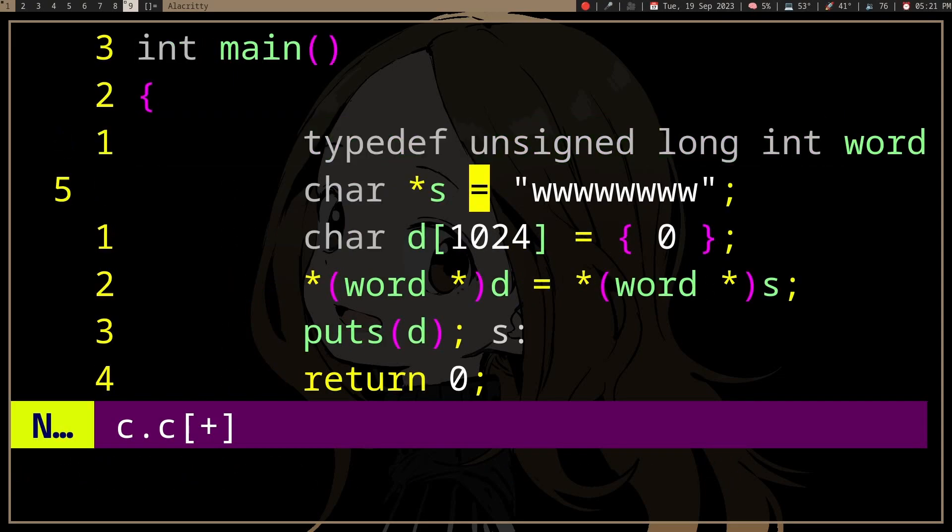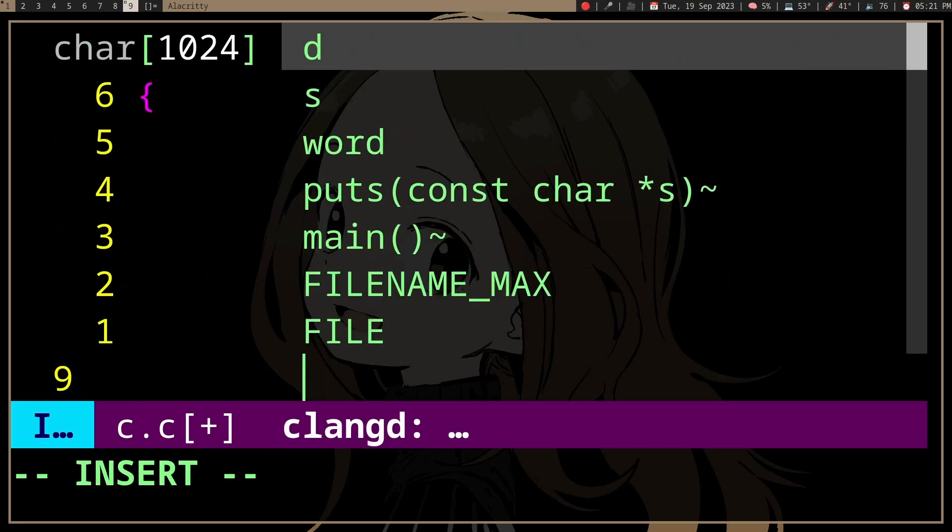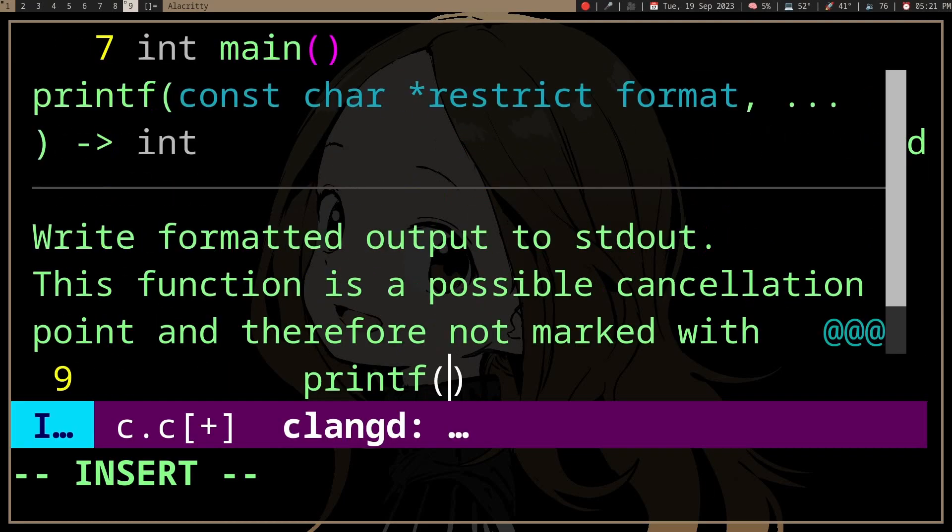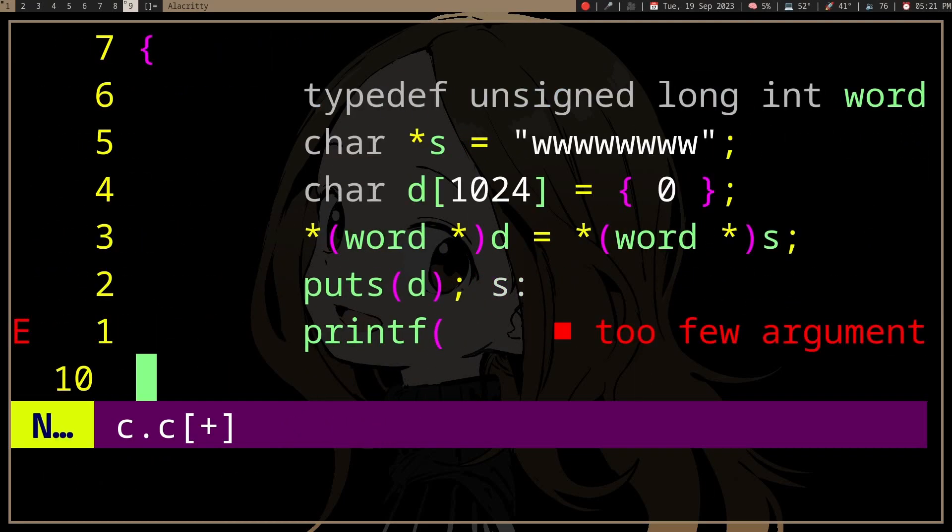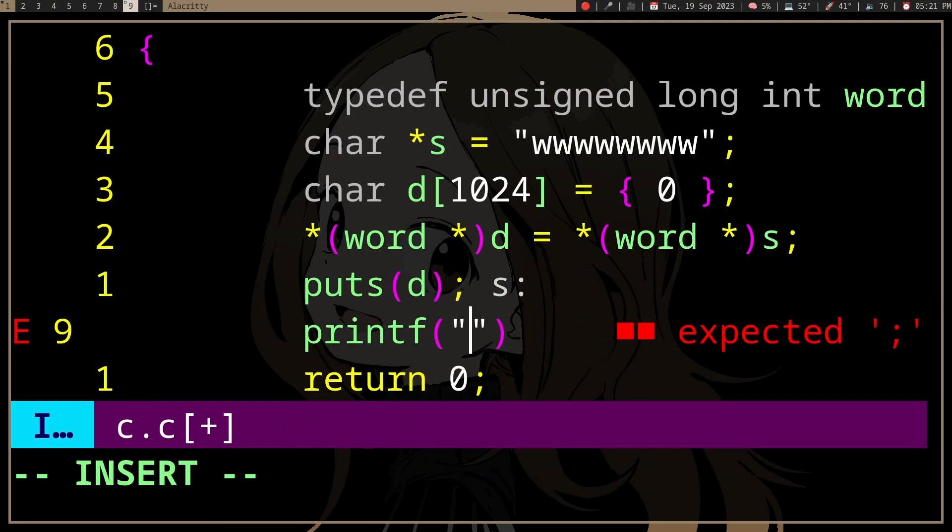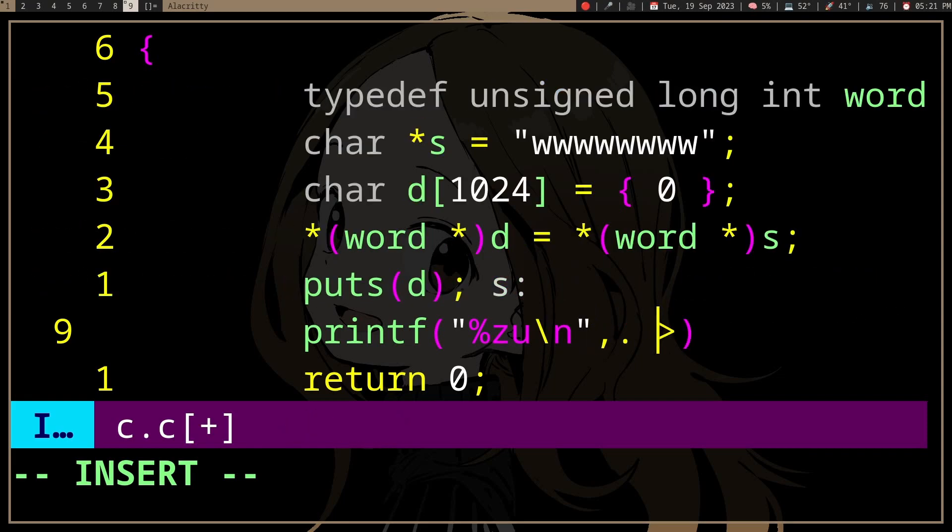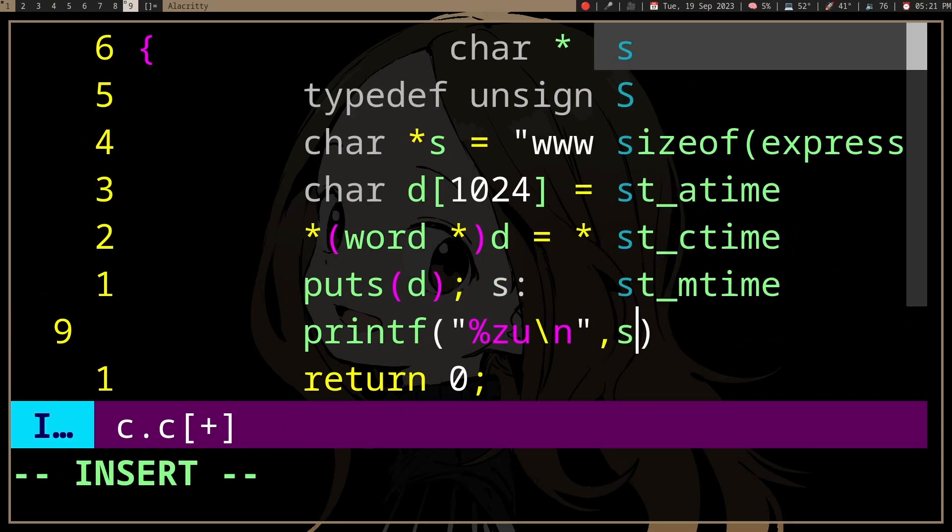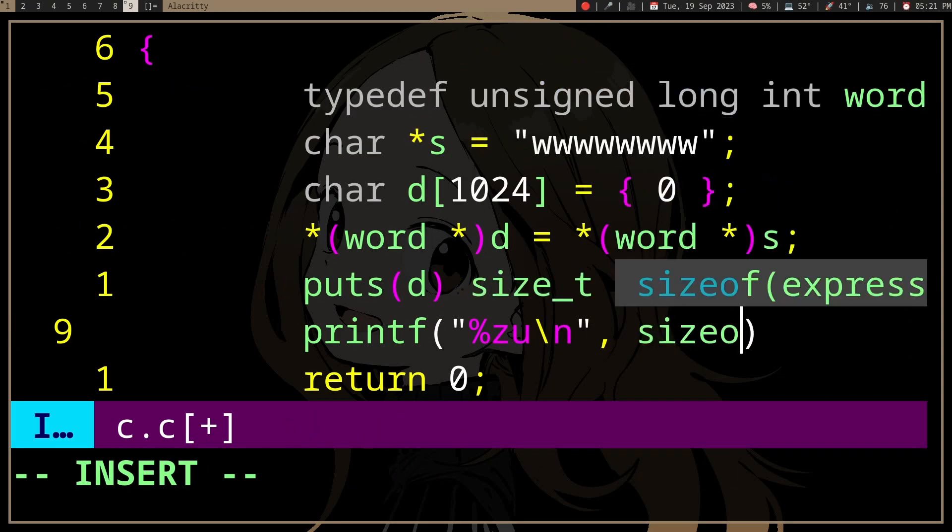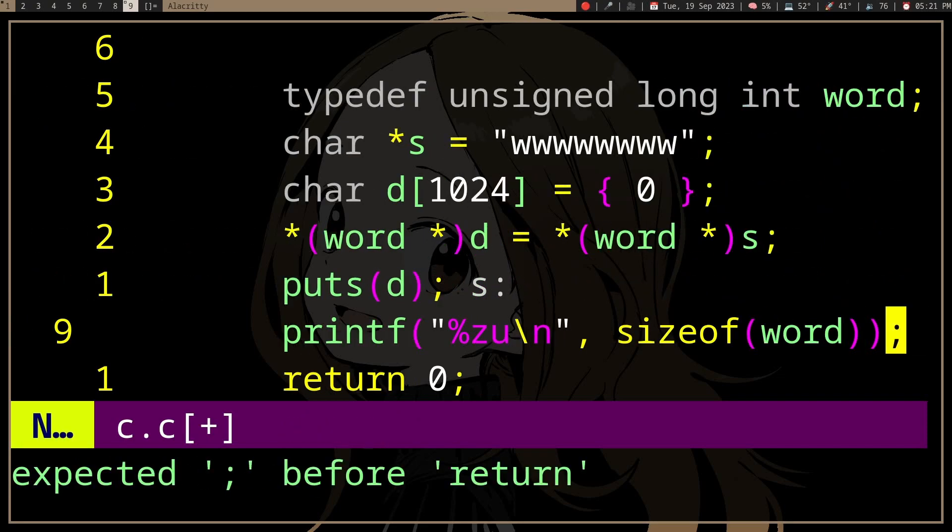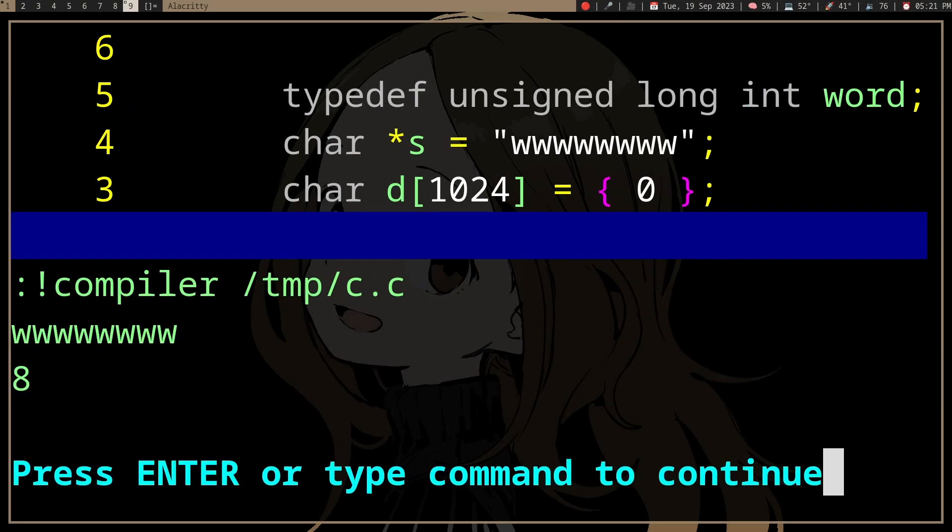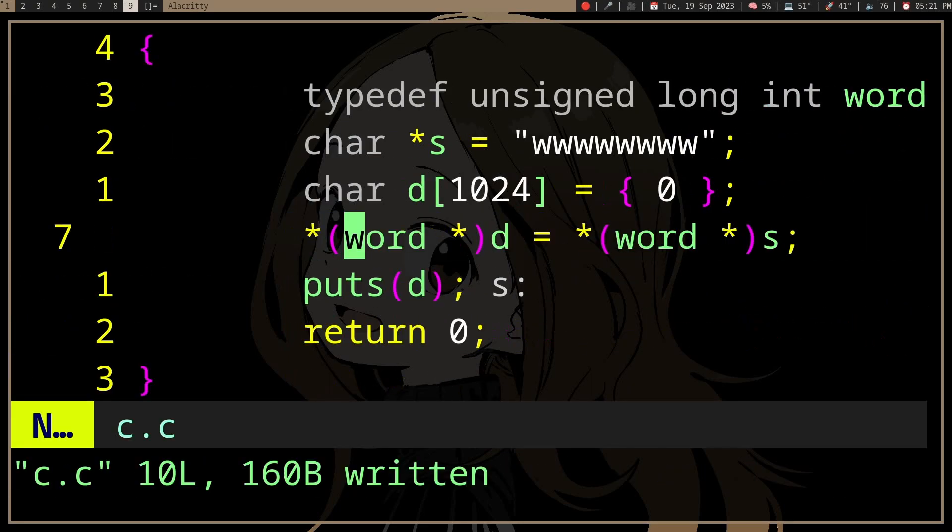which in this system, well I guess we can print it, right? printf sizeof, sizeof word, so size of unsigned long int is eight bytes.